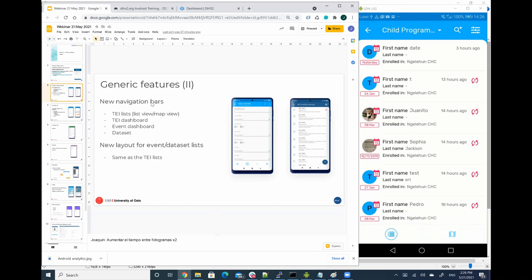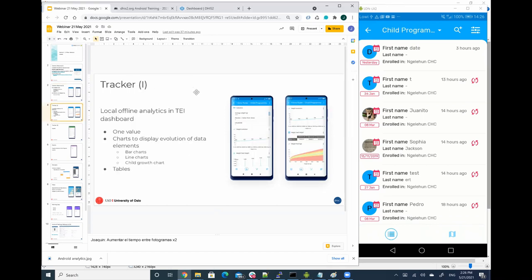Okay, let's talk now about analytics. One feature that has been requested a lot to Android is the possibility of having local analytics, what we call local analytics.